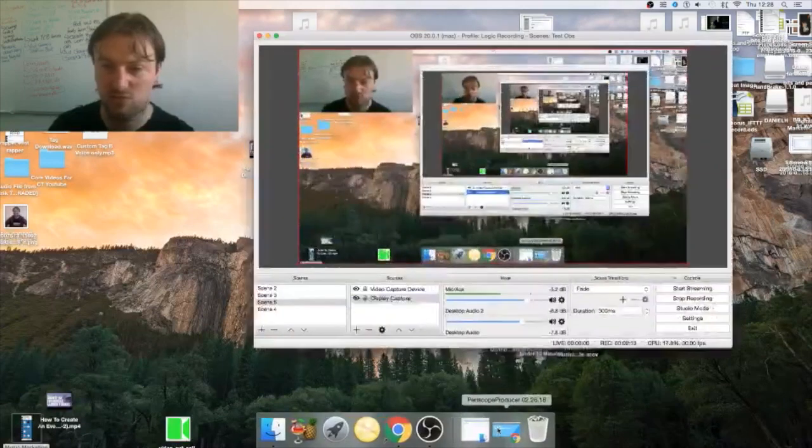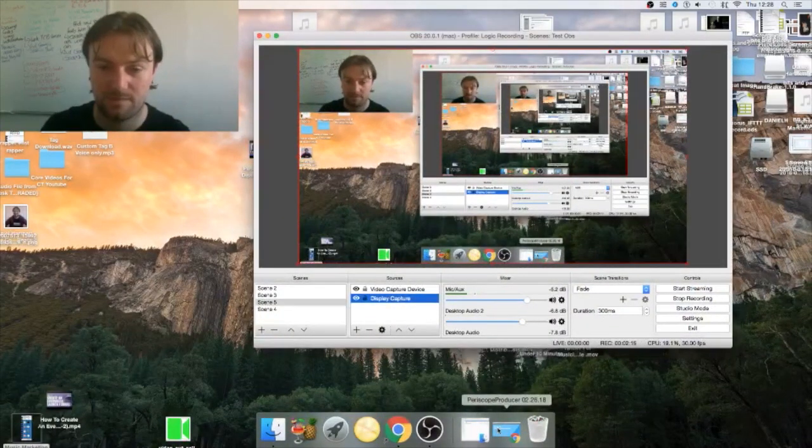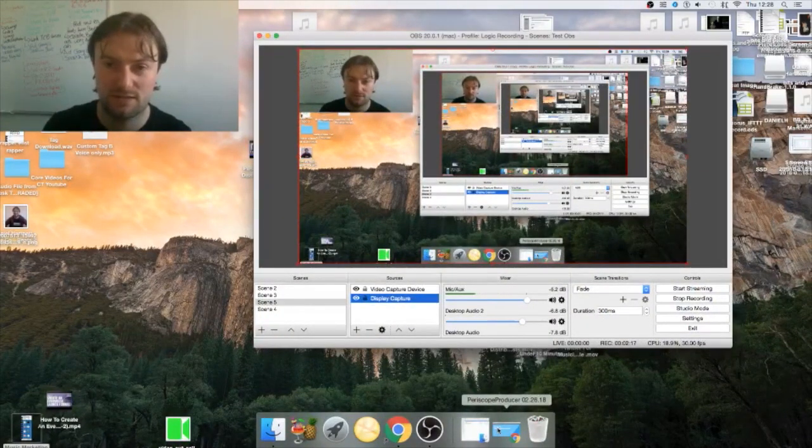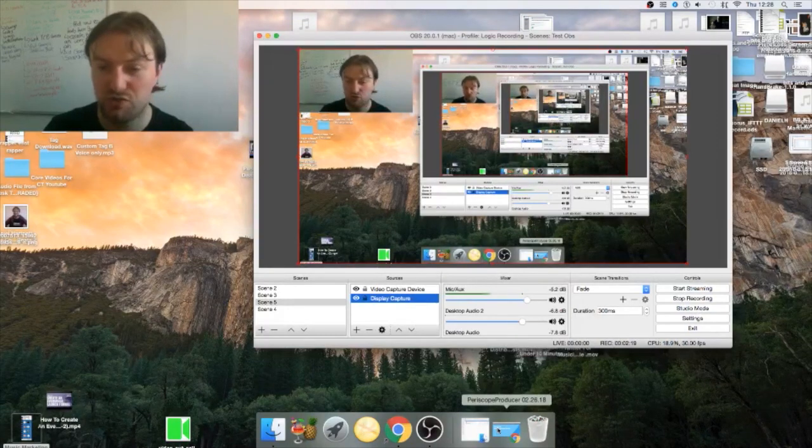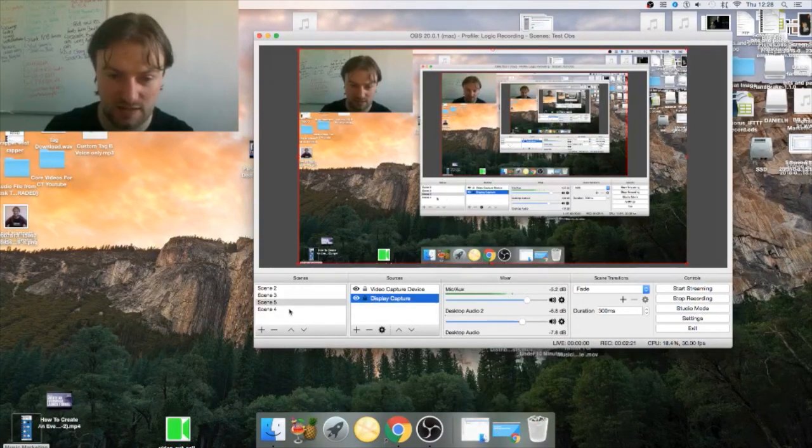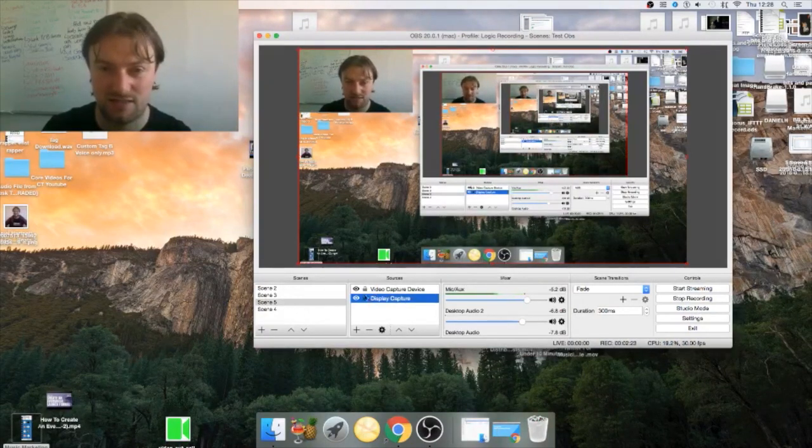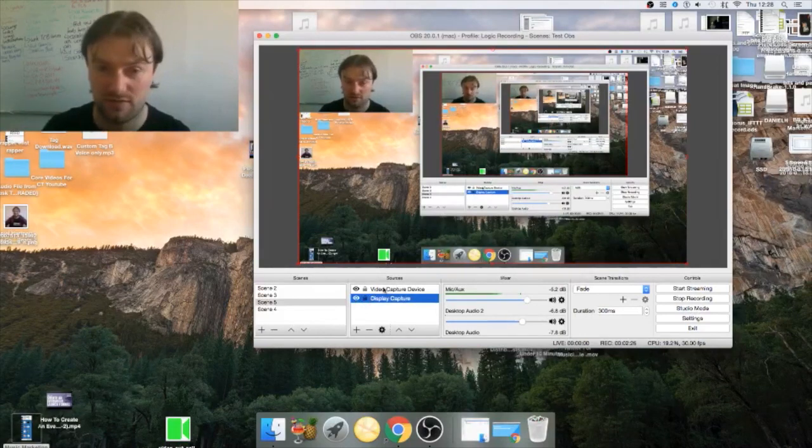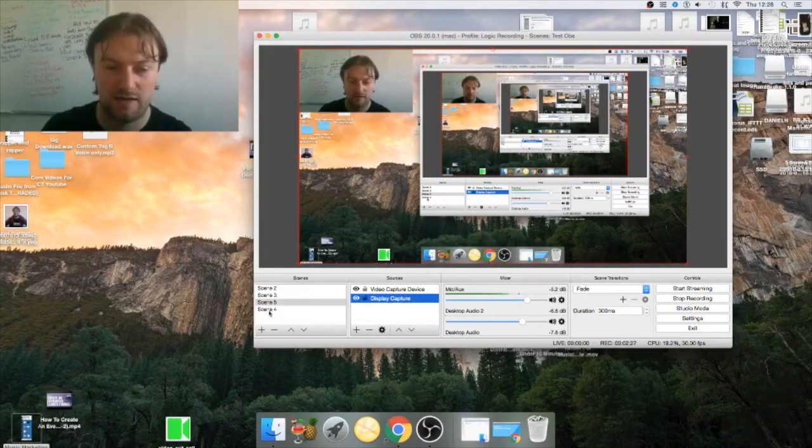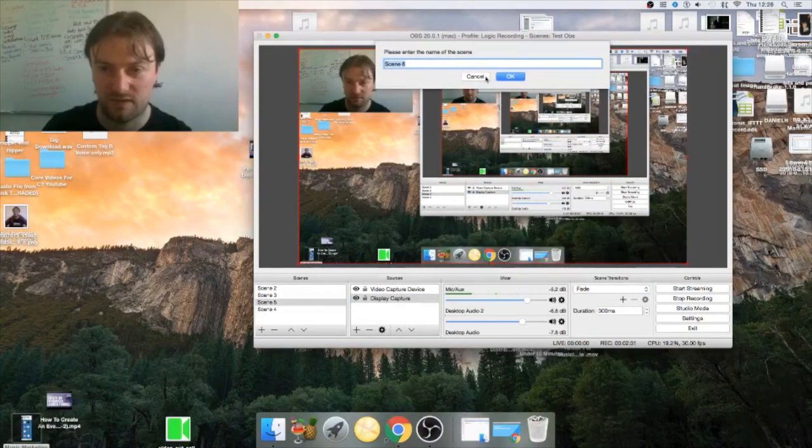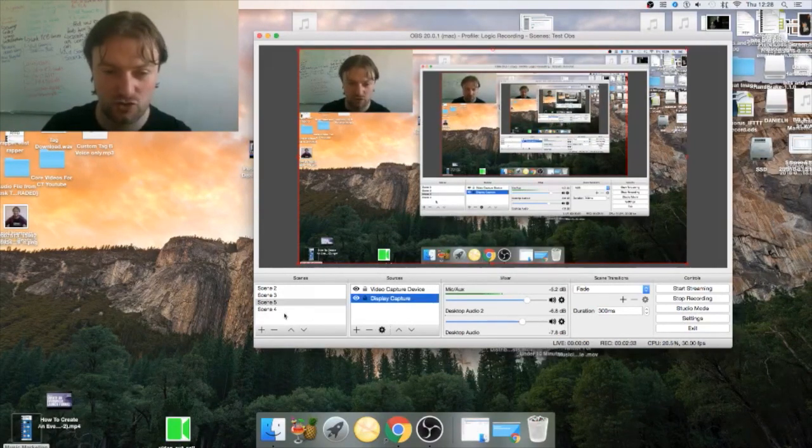Once you've opened OBS you need to create scenes. You can see that I have a scene already created here because I'm trying to record this video at the same time. You just click on the plus button, it gives you a scene.